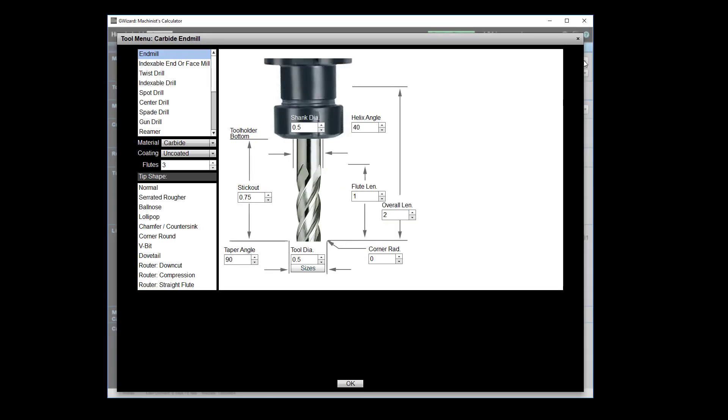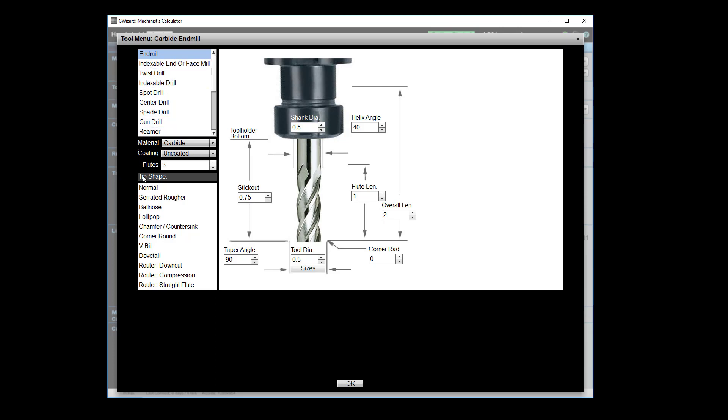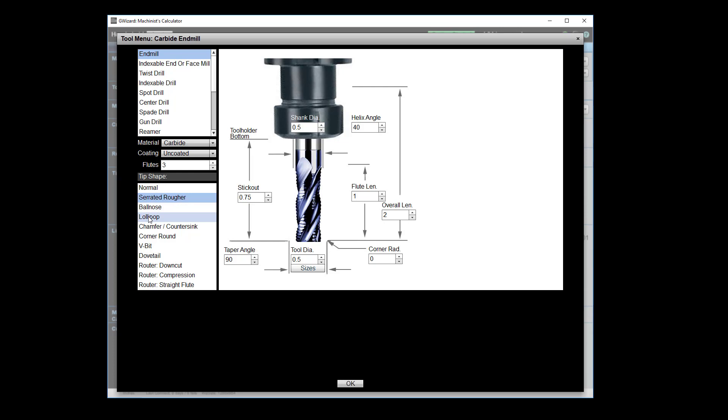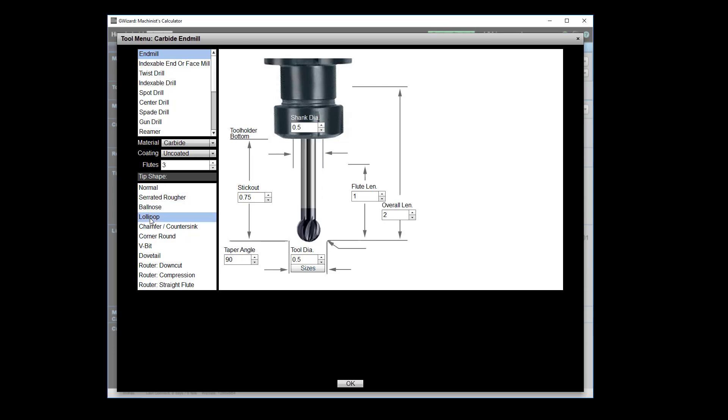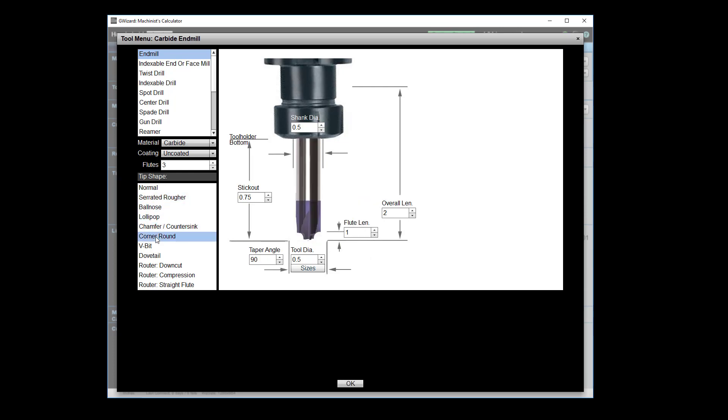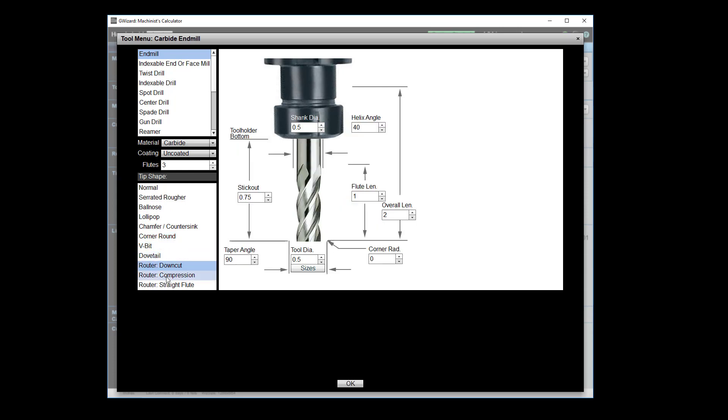And, just to give you an idea, here's our tool menu. And so you'd pick, basically, the overall type of tool. Some tools have tip shapes. So, for example, that's a normal end mill. I've got serrated roughers, ball-nose end mills, lollipop cutters, corner rounding, V-bits, dovetail, so on and so forth. Even these special cutters that are used by the router guys.